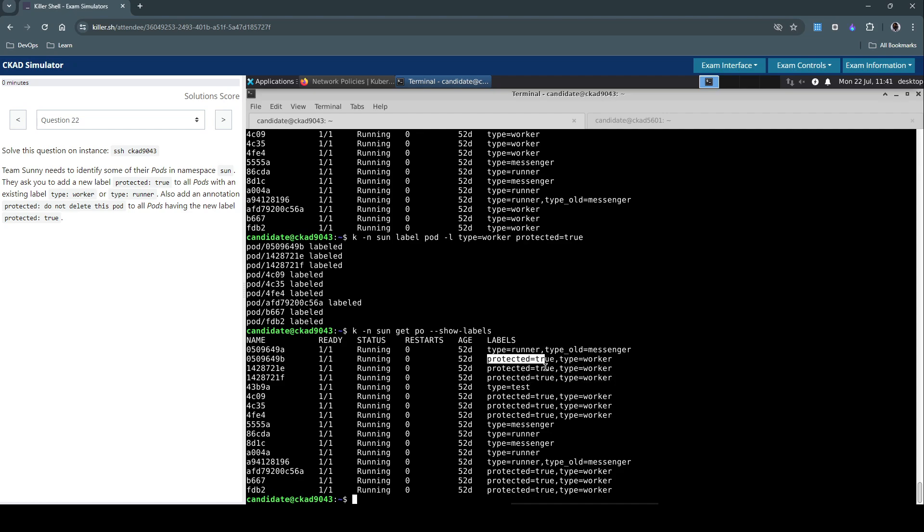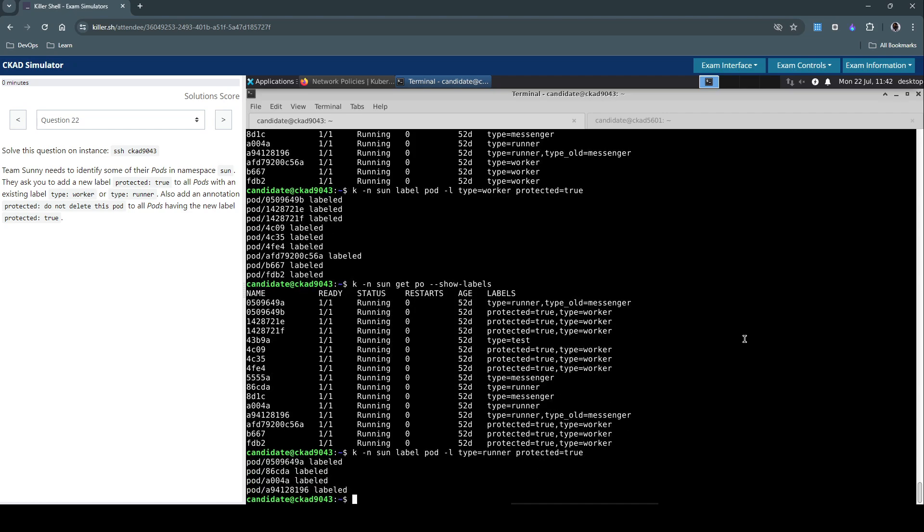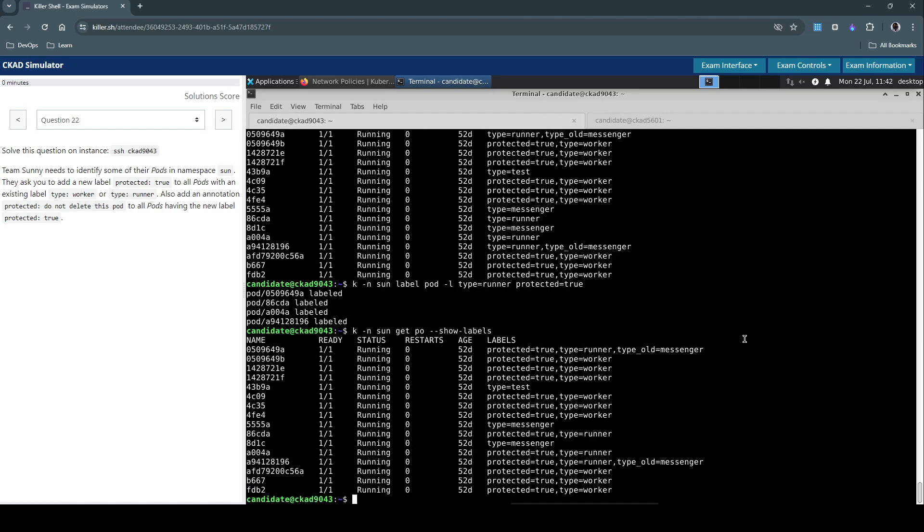Now use the same approach to label the pods with type=runner. Using the previous command, change type=worker to type=runner and set protected=true. Verifying, we see that anything with runner now has protected also set to true as an additional label.